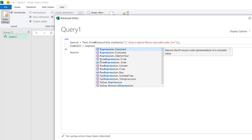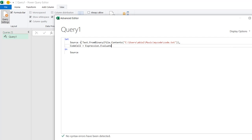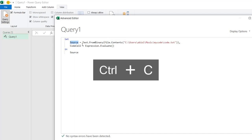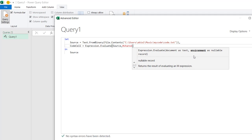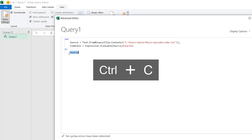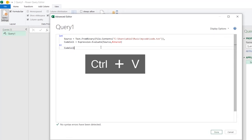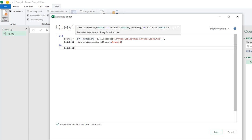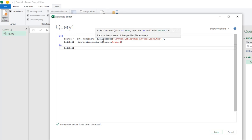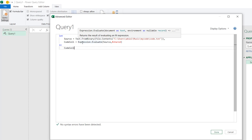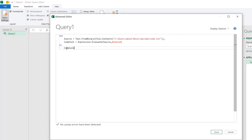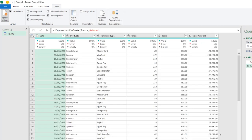Next, I'll use Expression.Evaluate to evaluate the source and access the content. I'll name this step 'code_cell', set it equal to Expression.Evaluate. This M function returns the result of evaluating M code. I'll pass in the source label, then a comma, and for the environment I'll use #shared. Finally, I'll copy this code_cell reference and pass it into the final in expression. Then click OK — this is the moment of truth.